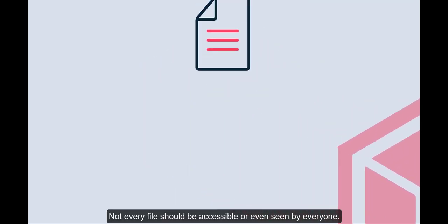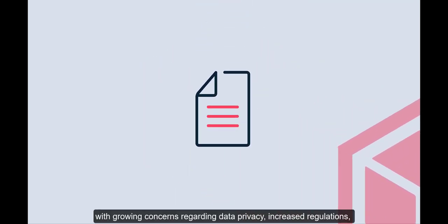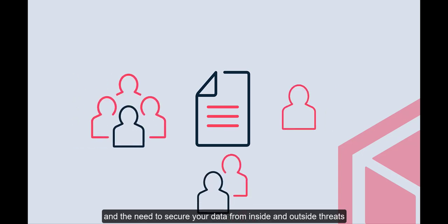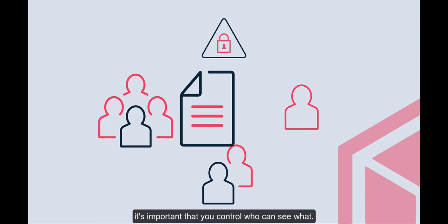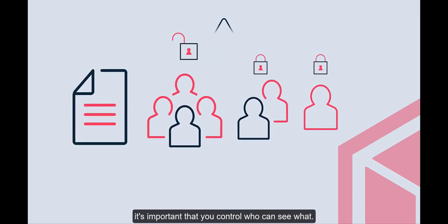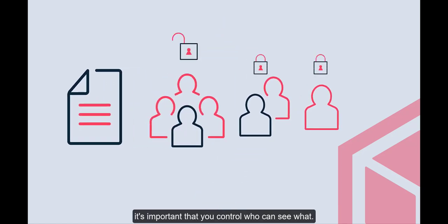Not every file should be accessible or even seen by everyone. With growing concerns regarding data privacy, increased regulations, and the need to secure your data from inside and outside threats, it's important that you control who can see what.